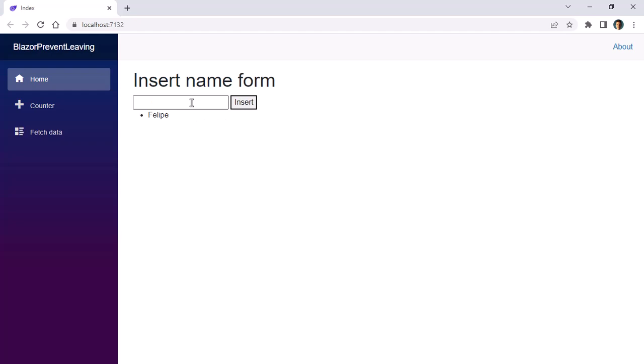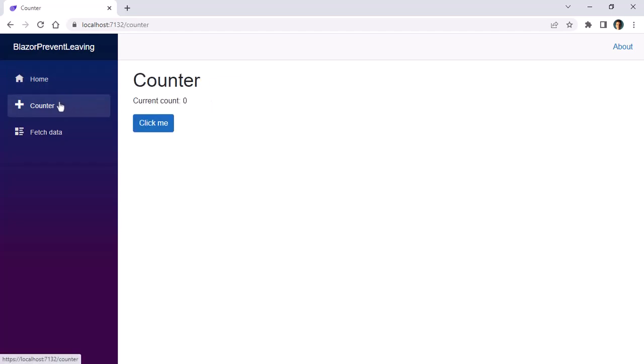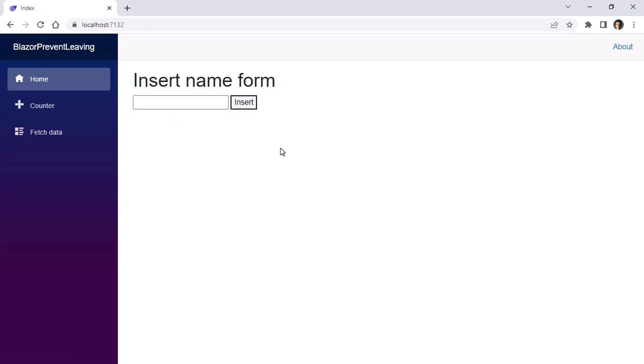What I want to do is that if I write a name but I don't click on insert, but instead I navigate away from this page, I want to be prevented from doing that because that could cause the user to lose some changes. So how can we do that?